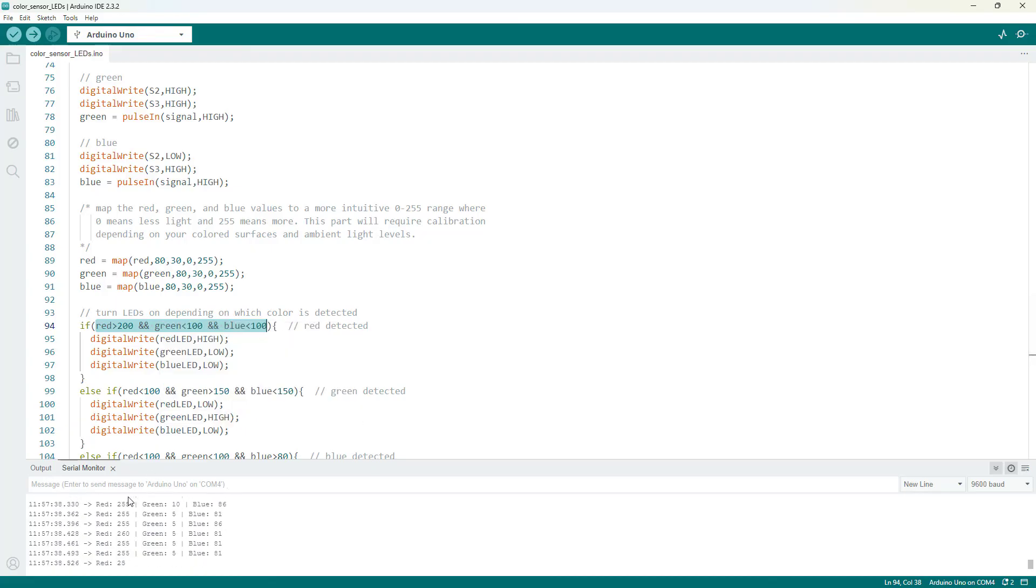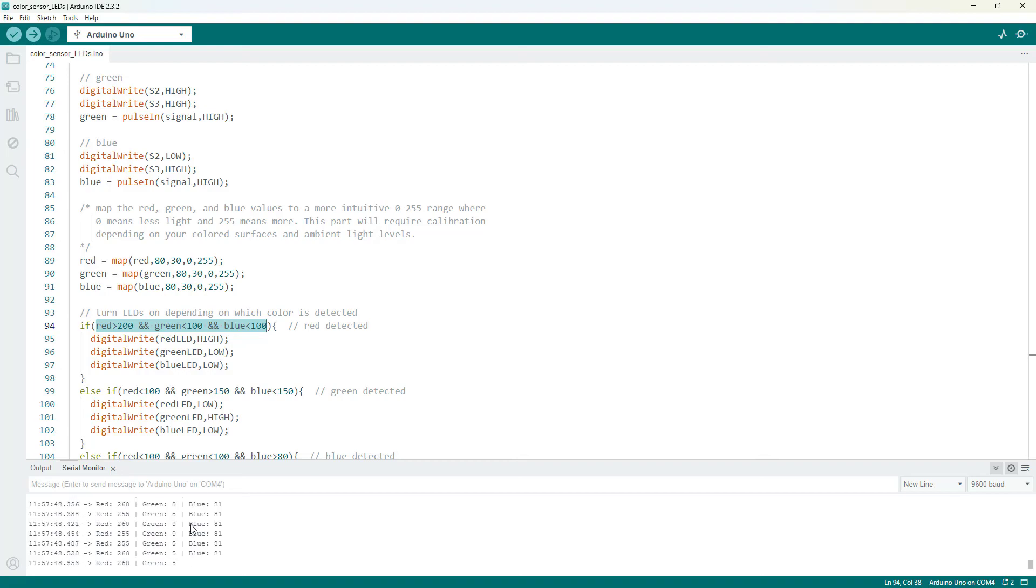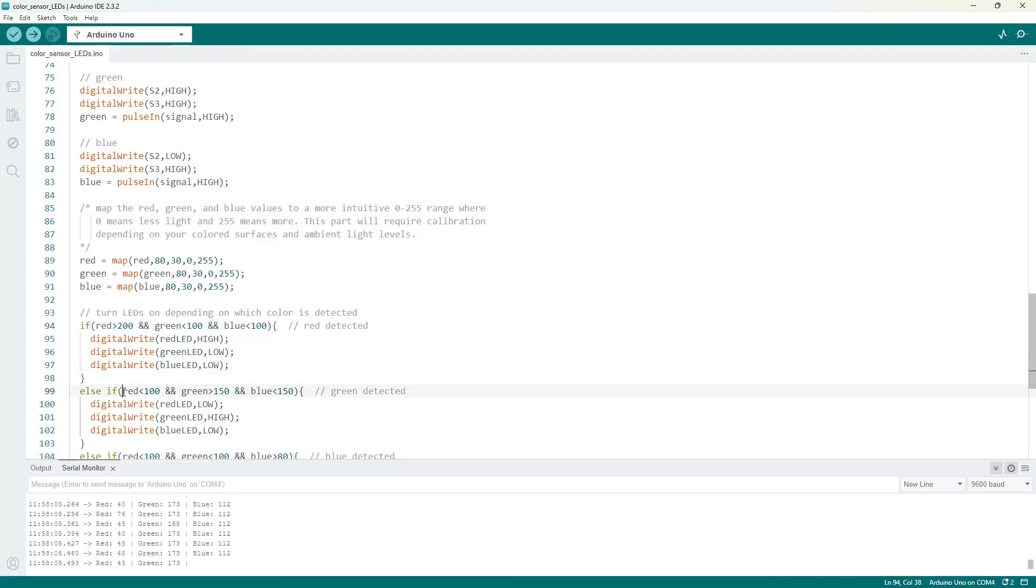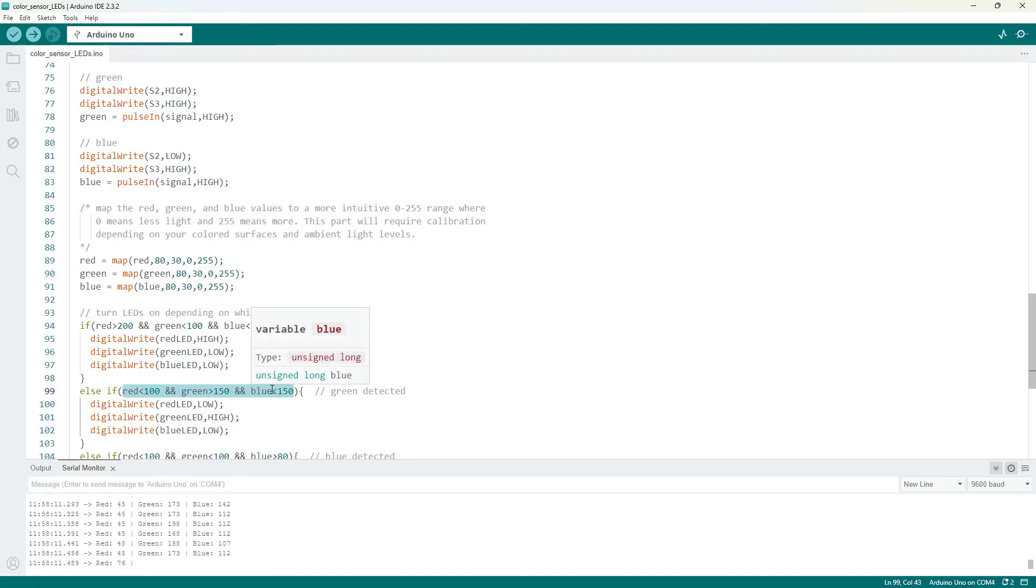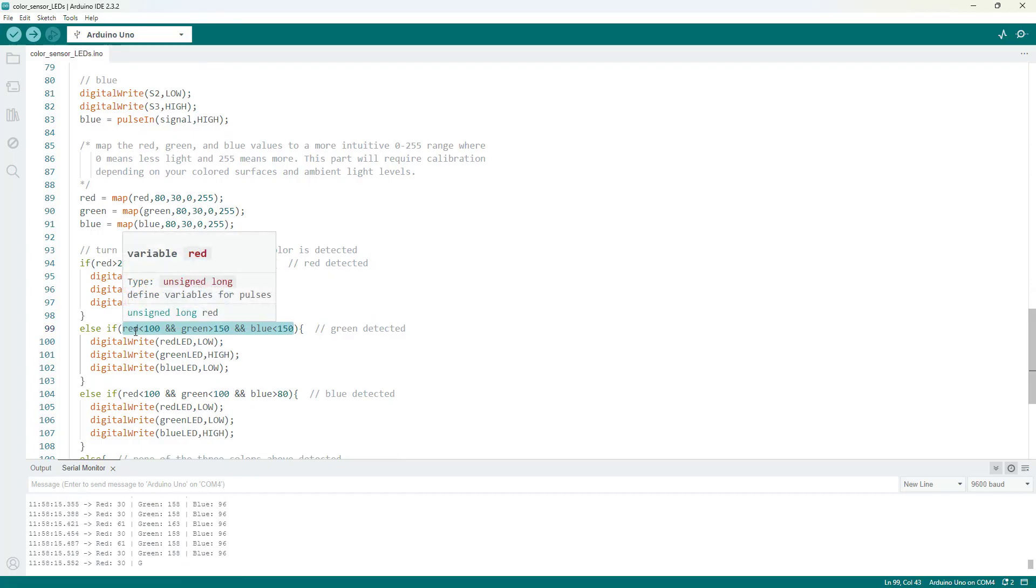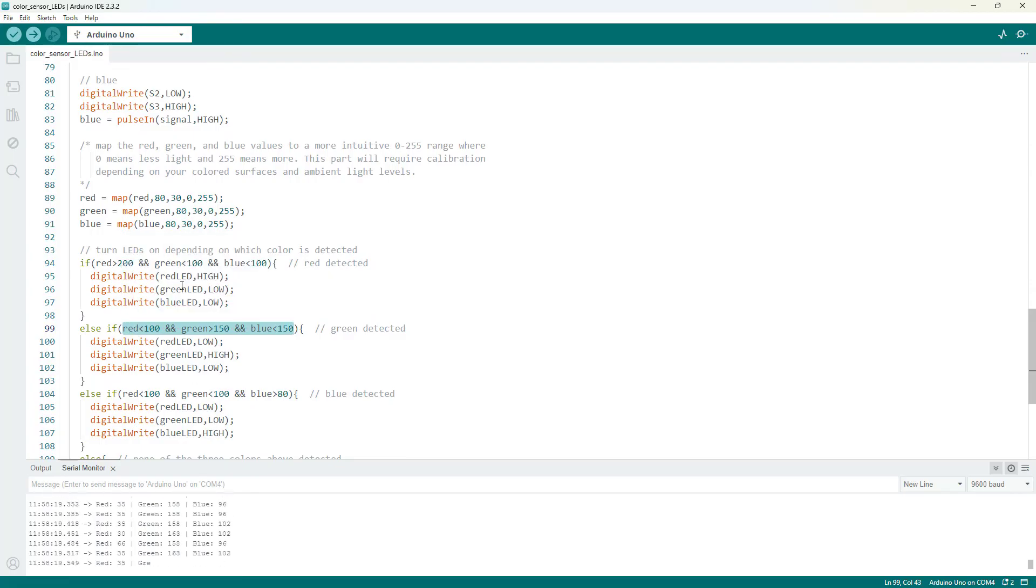But anyway, when I am holding it over the red here, I can see that, okay, my red is above 200 and my green and blue are both below 100. So, I am setting very coarse thresholds for that is what I am going to call red. And if I move over to my green, I see now my green is over 150, blue is actually a little bit over 100. So, maybe I will say blue is below 150 and red is very safely below 100. So, I am going to define green as red less than 100 and green greater than 150 and blue less than 150. And again, these numbers are going to change depending on the ambient lighting in your environment and exactly what surfaces you are measuring.